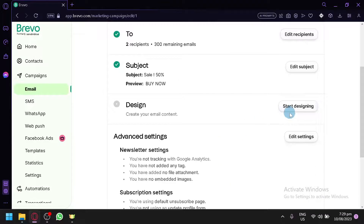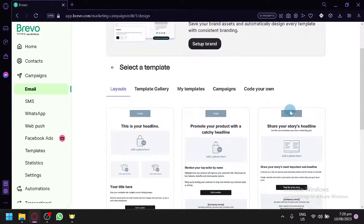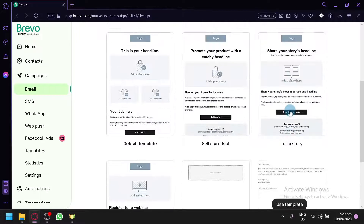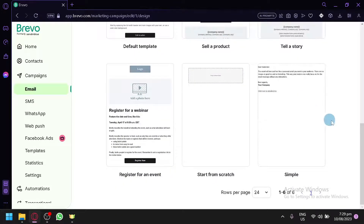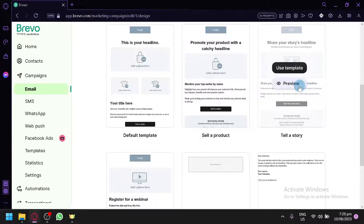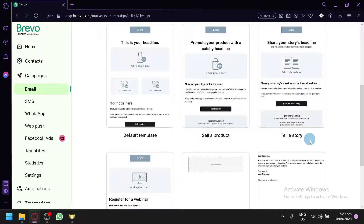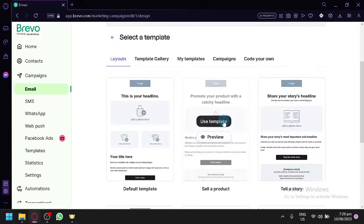Now we can start designing. Click on 'Start Designing' and you can select a template. There are many different templates — default layout, sell products, seller story, and more — depending on the type of email you are trying to create. You don't have to follow the template strictly. Once you select the template you like, click 'Use Template'.